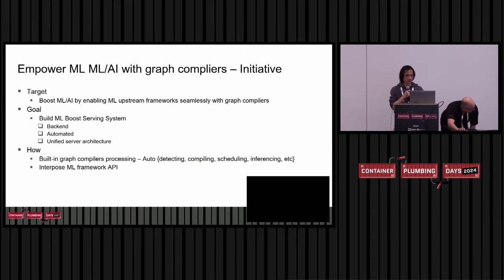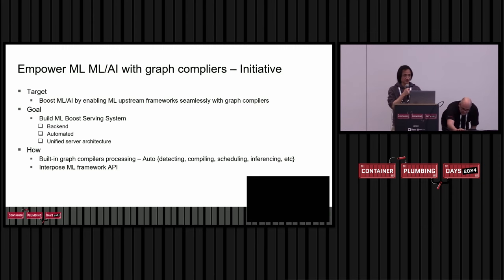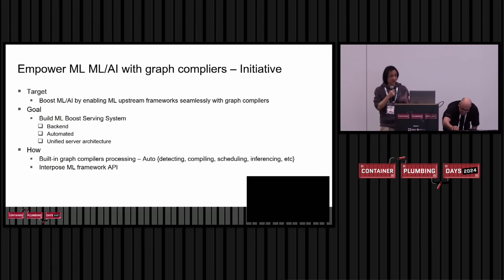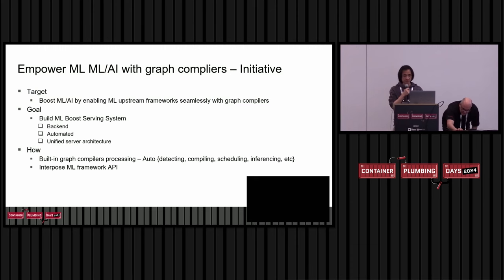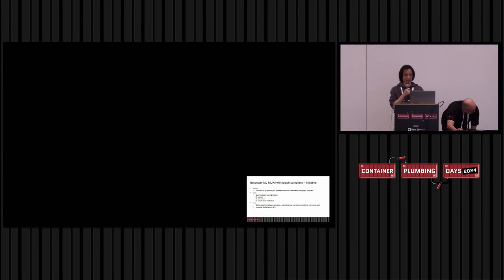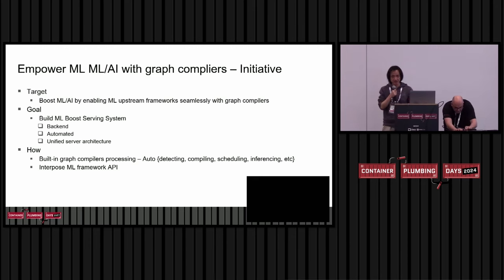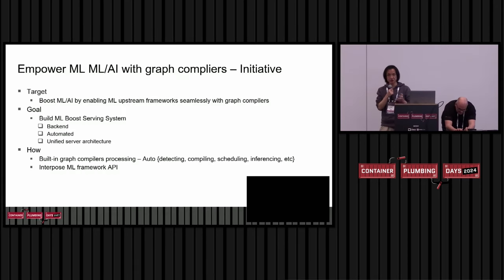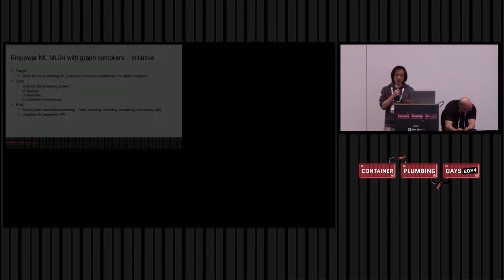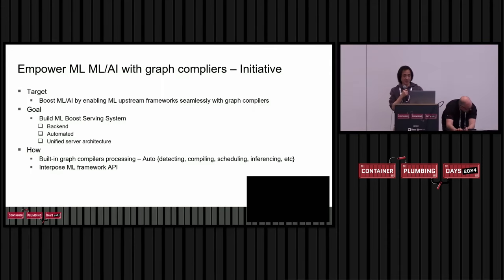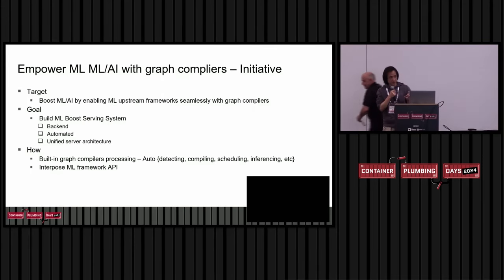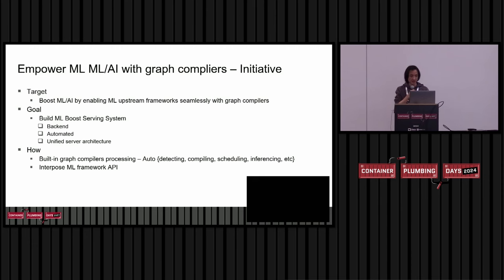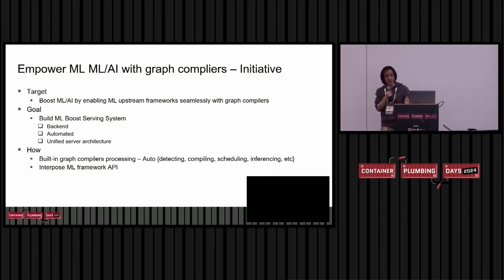This is my solution. I intend to boost machine learning by enabling machine learning framework with the graph compiler, but seamlessly. We have this boost server system. With this server system, our approach can work as being automated on the backend, so it's either transparent to a user. There's no any code changes to your native AI application. How can I make this? Basically, we built into the graph compiler. With our boost server system, we have that kind of interposer. At the runtime, I can intercept machine learning framework API, just pass down, and let the backend graph compiler take a real machine learning operation.